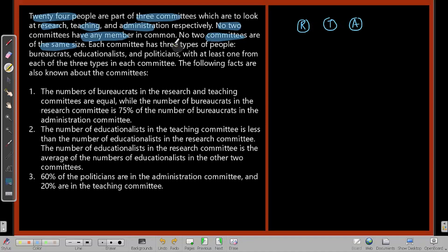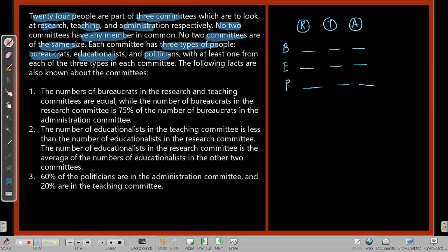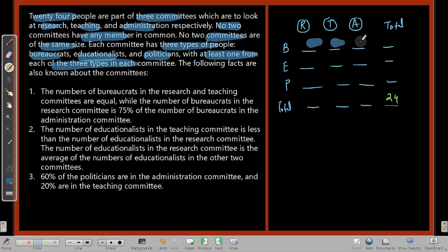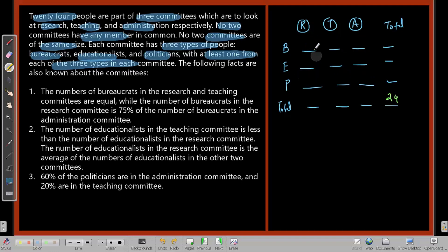Each committee has three types of people: bureaucrats, educationists, and politicians. The total across all committees must be 24, and at least one person from each type must be in each committee — so none of these values can be zero.